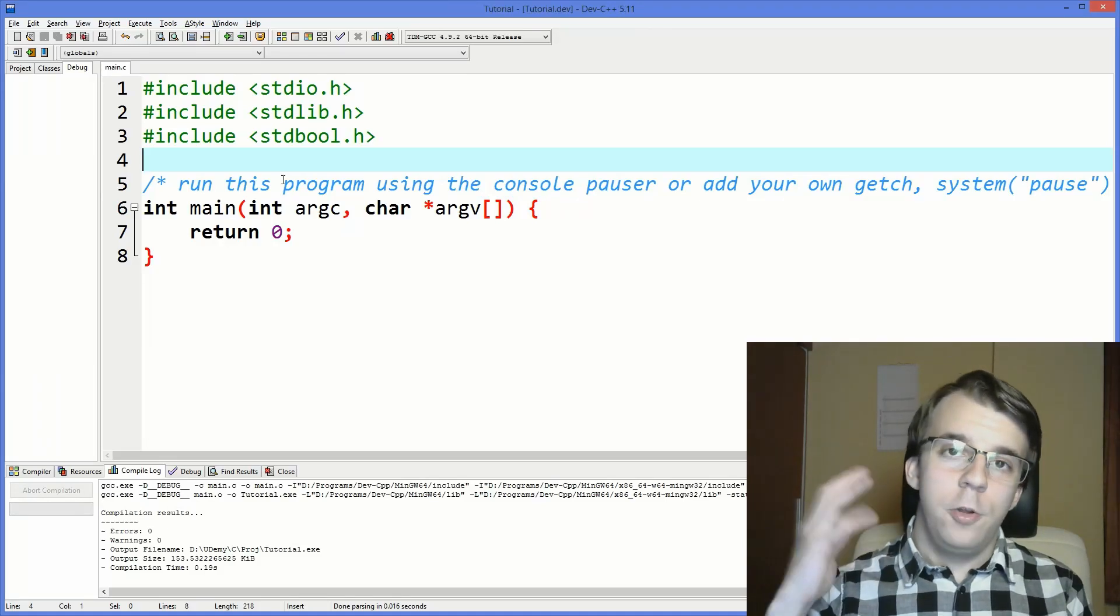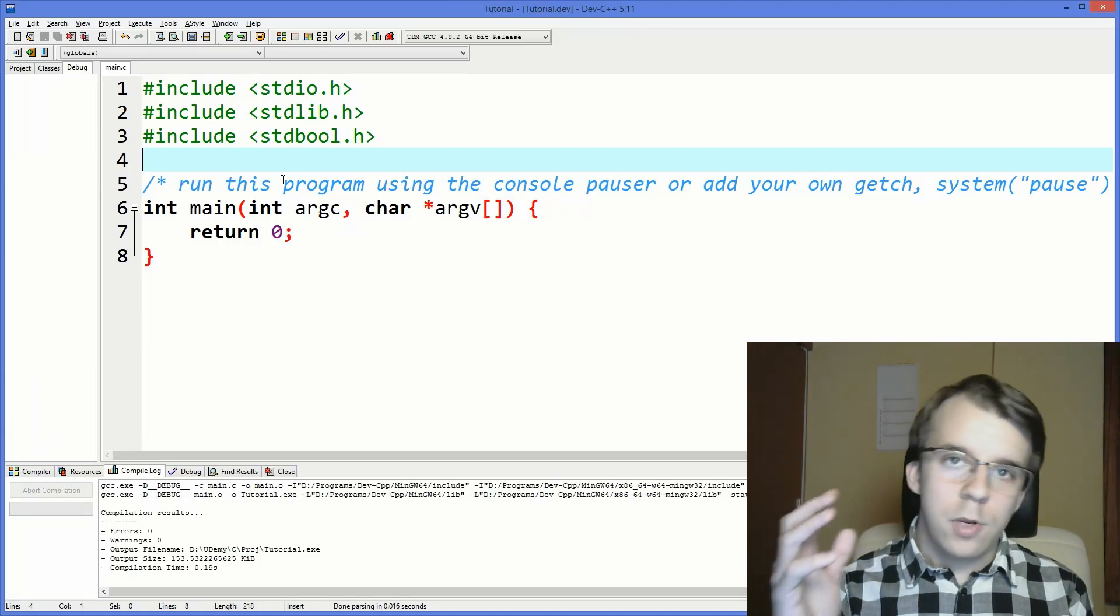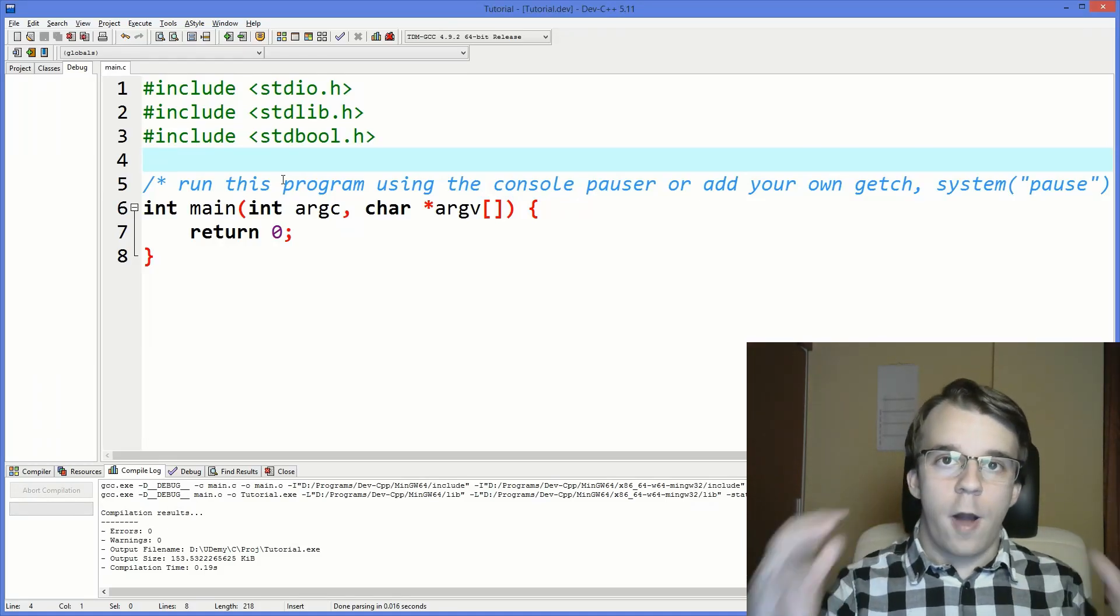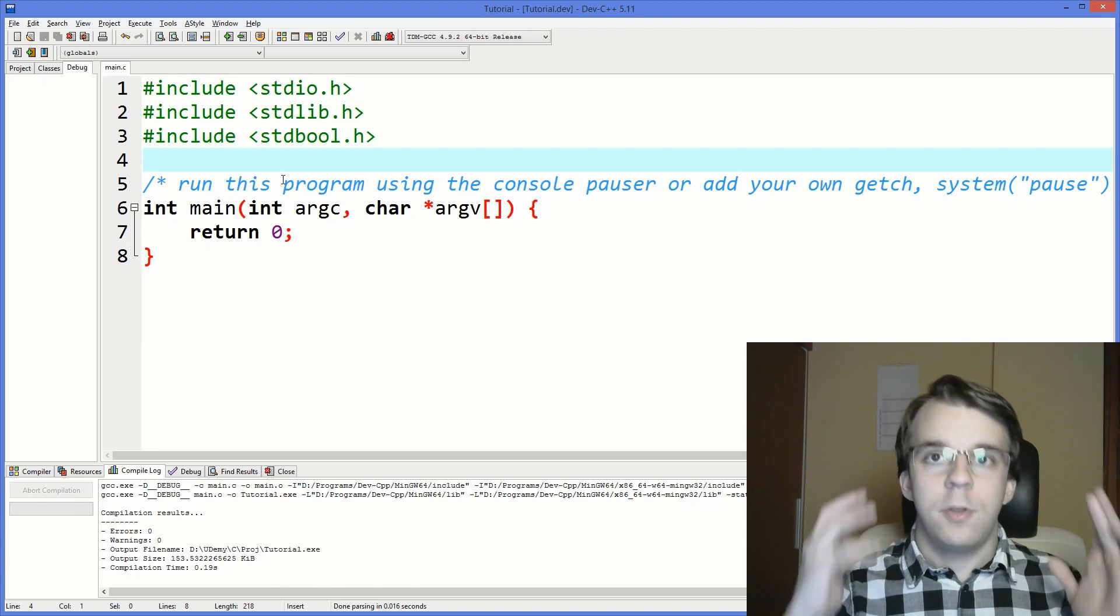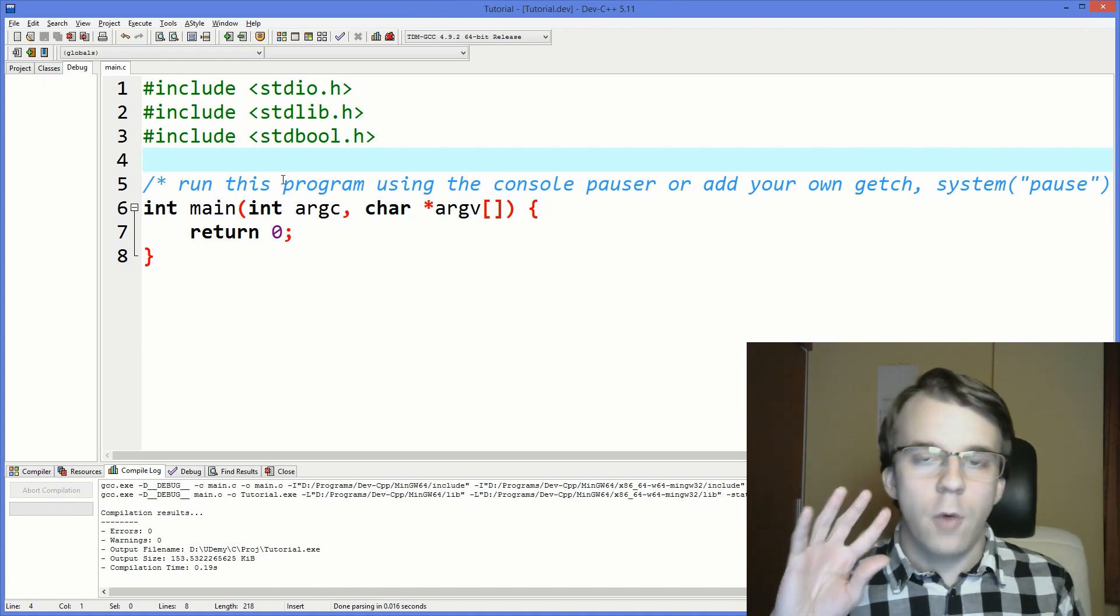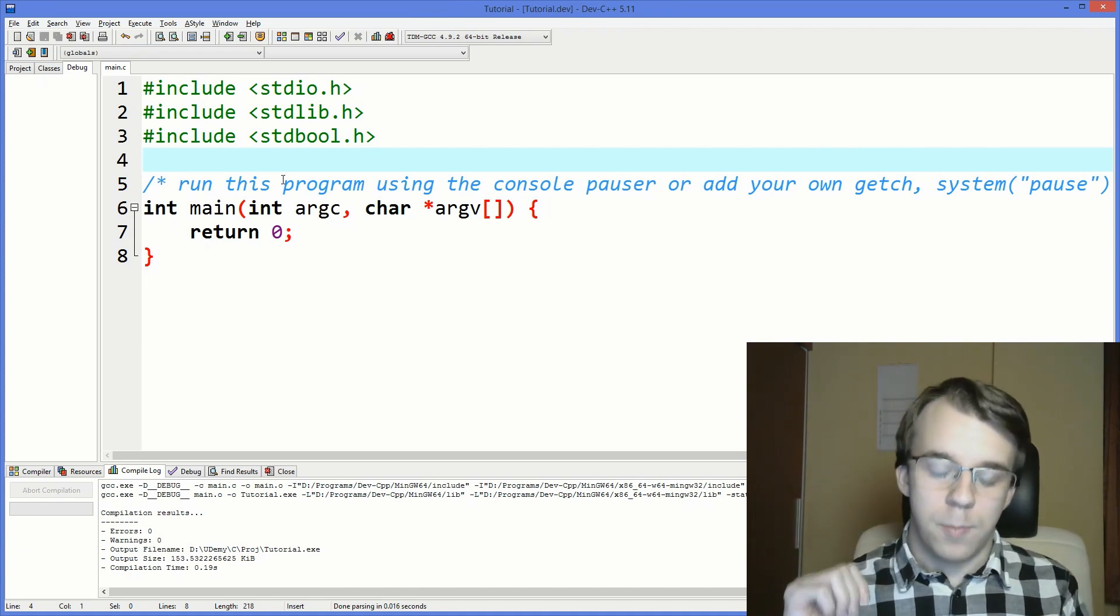Continuing with the topic of unions, I want to talk about the concept of anonymous unions. What are they and how can we make use of them?